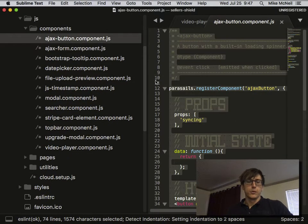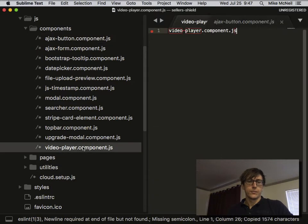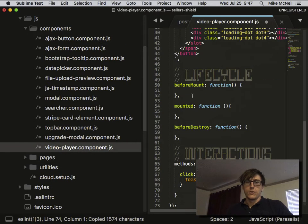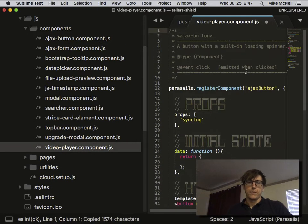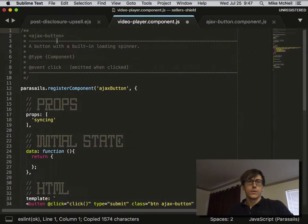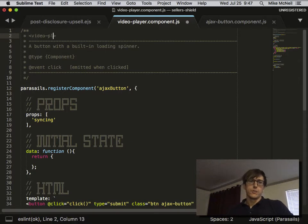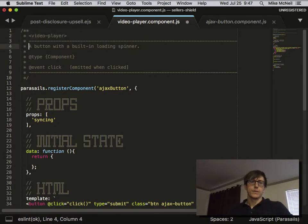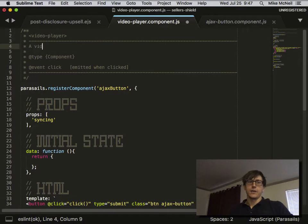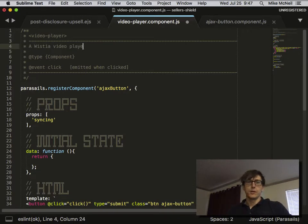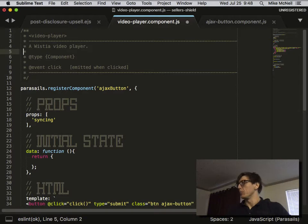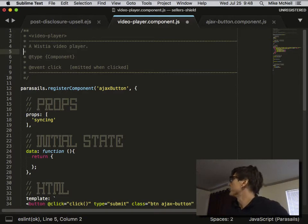AJAX button is probably the most simple. I'm going to change the documentation first so I don't forget. This is going to be video player. Right now it's going to be a Wistia video player, but in the future we might make this more flexible and have it do other things besides just Wistia.